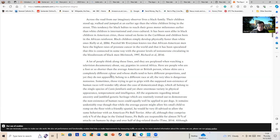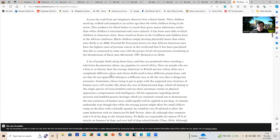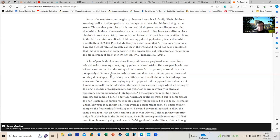All the arguments regarding mixed ancestry and jumbled genetic heritage which are routinely trotted out to demonstrate the non-existence of human races could equally well be applied to pet dogs. No Simon, they couldn't, and it's been shown to you why again and again they couldn't. It remains undeniably true that while the average parent might allow his small child to romp on the floor with a friendly spaniel, he'd be very ill-advised to allow this behavior with an American Pitbull Terrier. Simon, in your analogy here, what metaphorical role are these Pitbull Terriers playing? What race do they represent? Presumably if you are using them as a comparator, they must represent some group or other. And what role do the friendly spaniels represent?